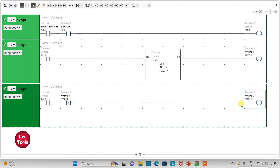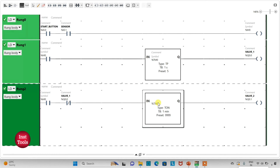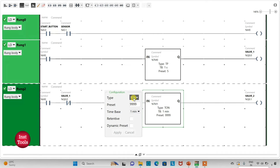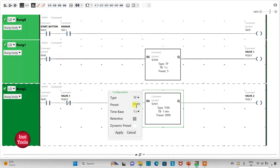Valve 2 should remain open for 5 seconds, so I will use another TP pulse timer. I will change the time base to 1 second and preset value to 5, then click Apply. Valve 2 will remain open for 5 seconds after valve 1 closes.